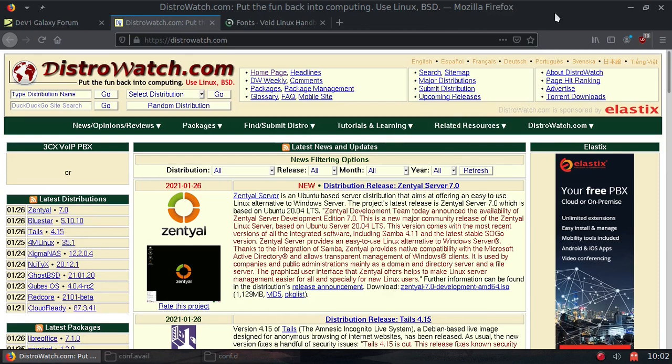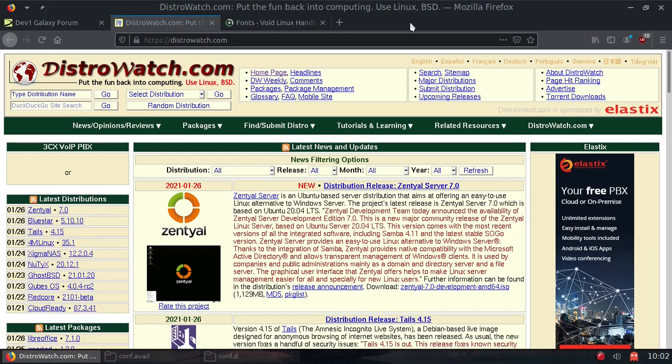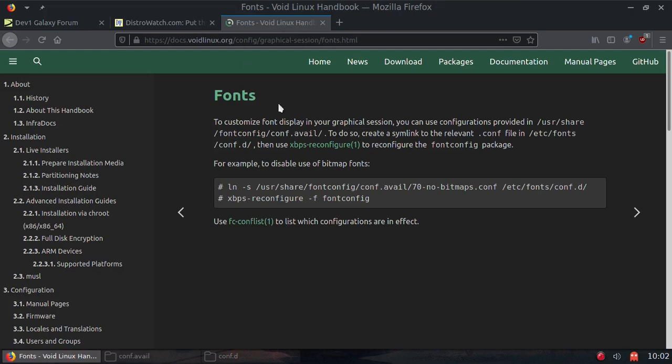So I was going to show you something really quick to help you improve your font rendering on Firefox on Void Linux. And, of course, I'm using Agarim OS from my friend Jose. And actually,